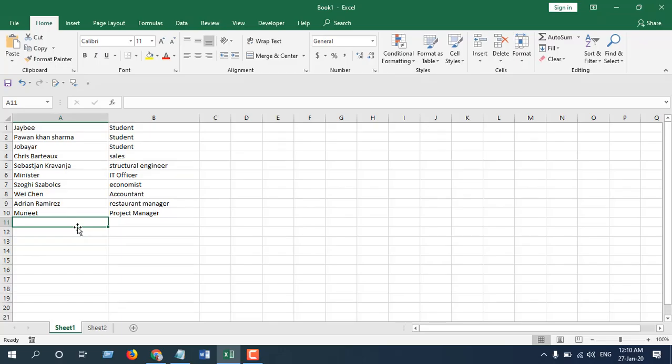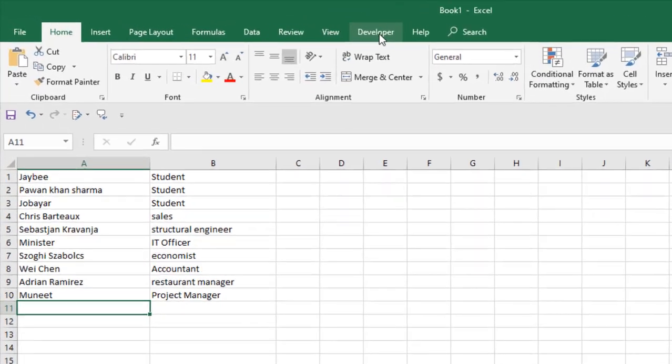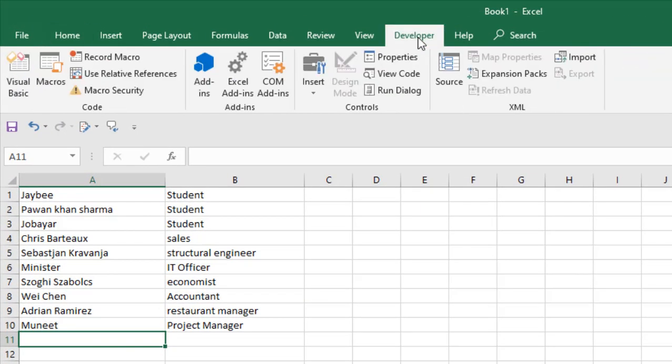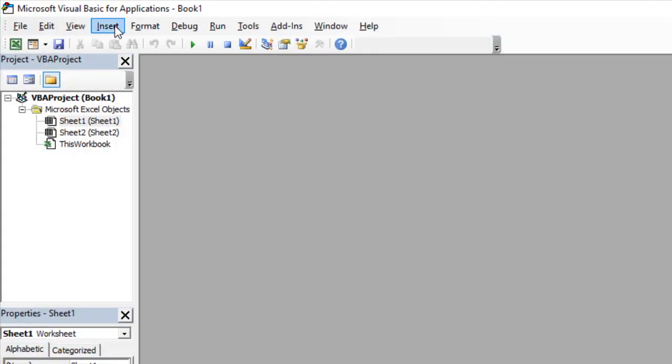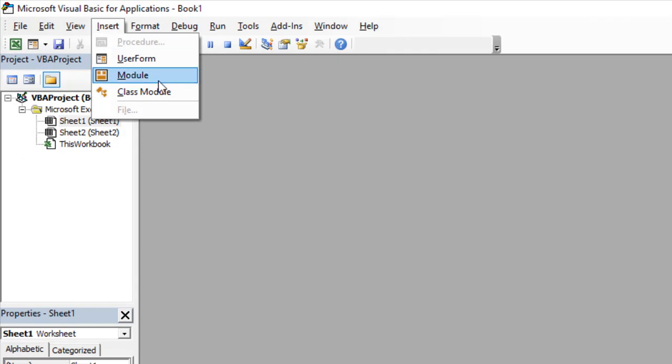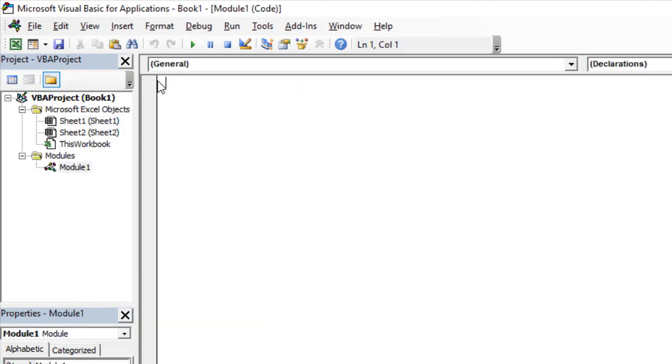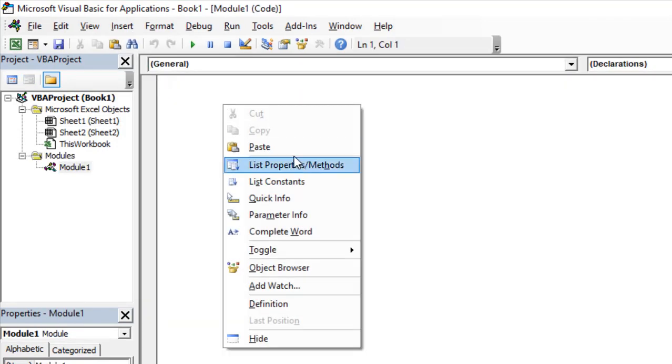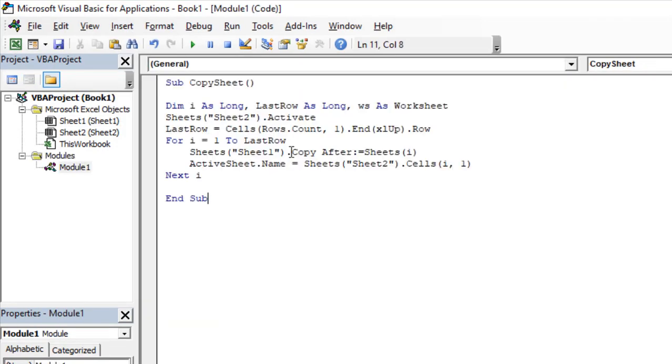To do that we are going to use Visual Basic for Application or VBA coding. Click on Developer tab, click on Visual Basic, click Insert, click Module. Now paste the code. I have already written the code. If you want the code please subscribe, the link is in the description and I will send you the code.